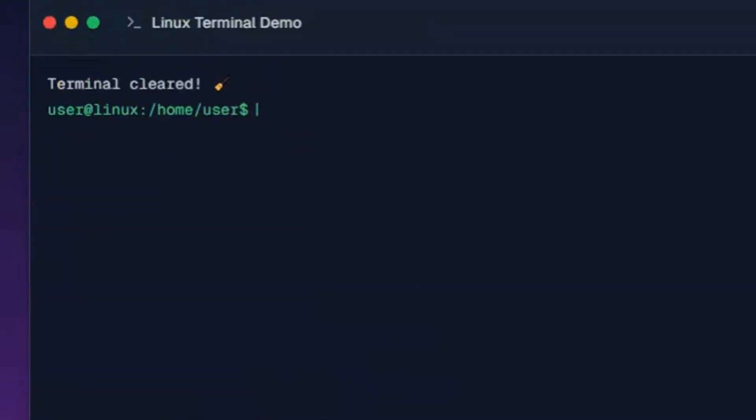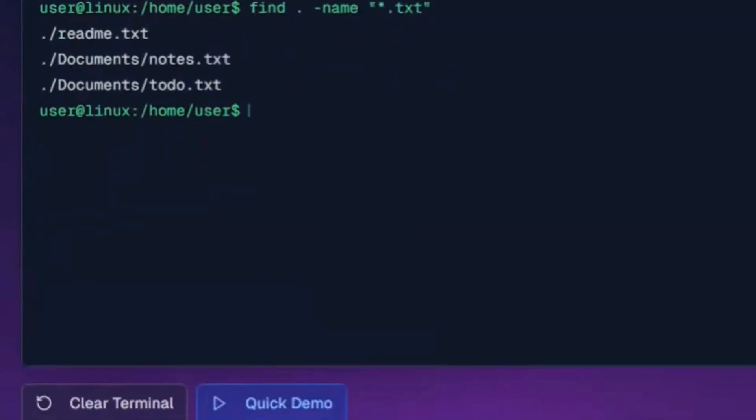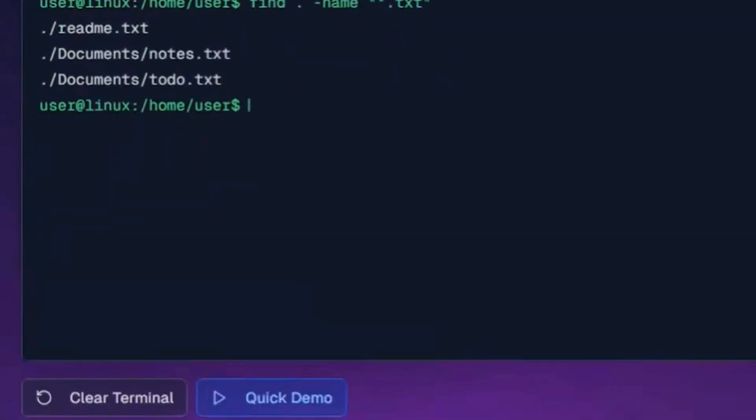And now for search commands. This command searches for all .txt files in current directory and subdirectories. This command searches for the word Linux inside readme.txt file.